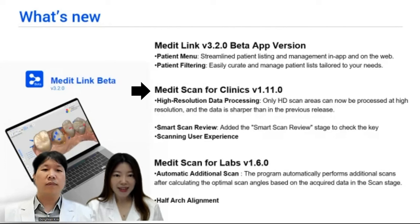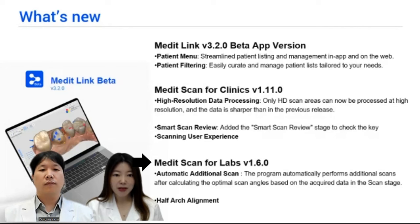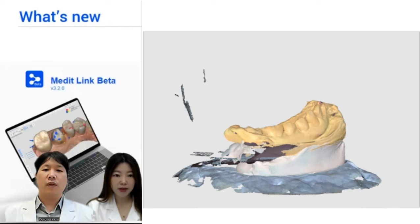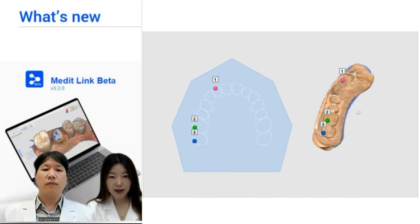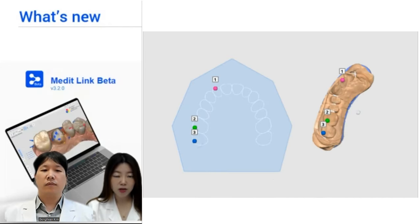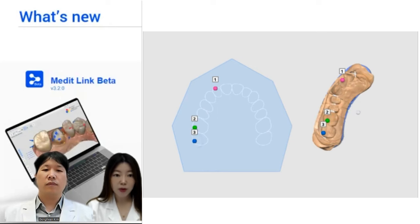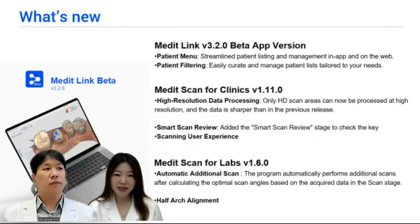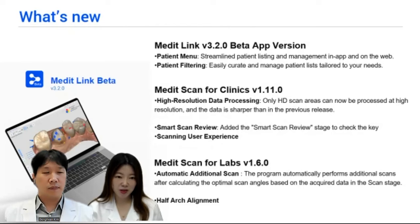Last, for MEDIT Scan for Labs: the program will now automatically perform additional scans after calculating optimal scan angles, and half-arch alignment is available. That's all about the improvements and new features — please feel free to send MEDIT any feedback.